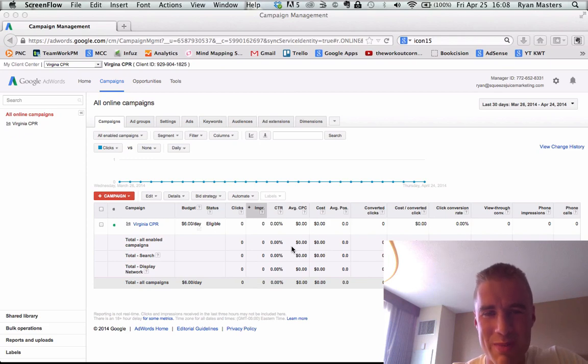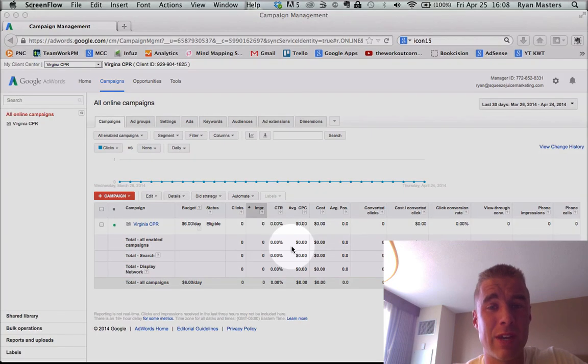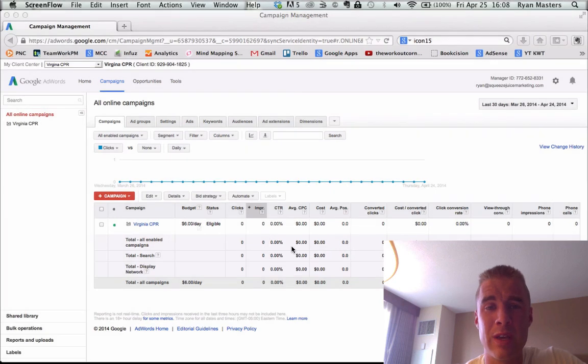Hey, what's going on? This is Ryan Masters, paid traffic architect at Squeeze Juice Marketing, and today I'm going to do a live AdWords account audit that you can watch behind the scenes and apply to yours if you have one.